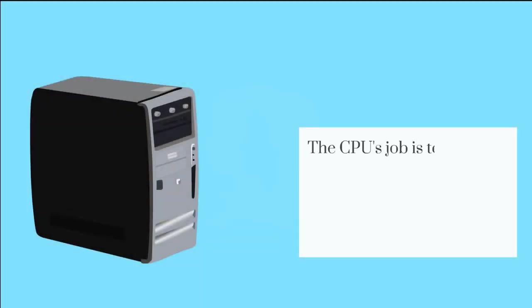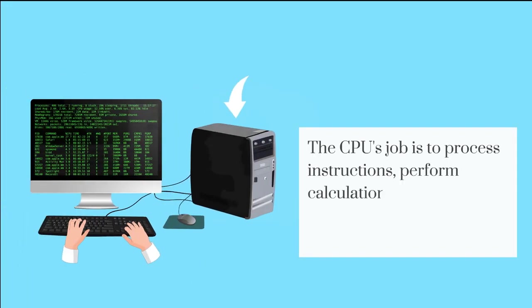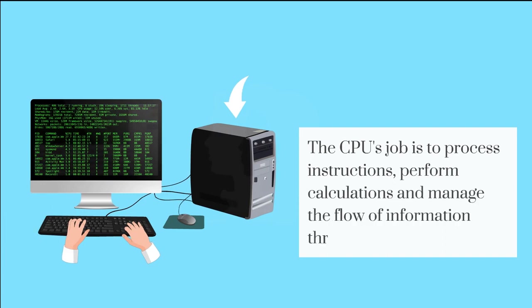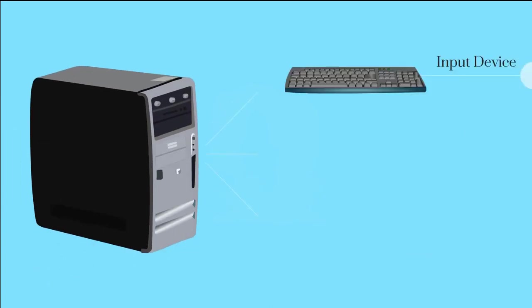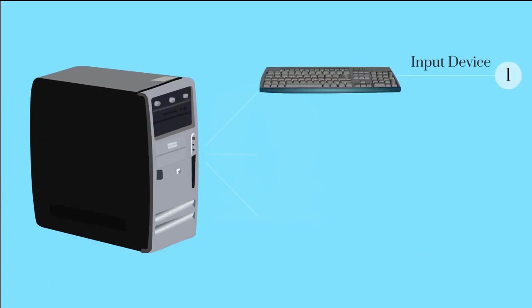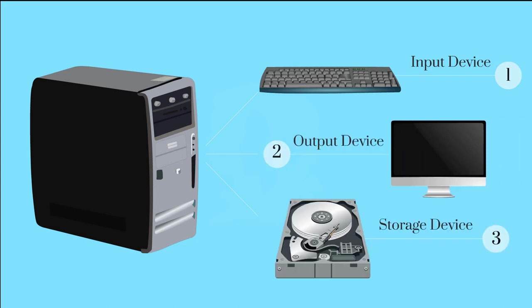The CPU's job is to process instructions, perform calculations, and manage the flow of information through a computer system. The CPU not only communicates with the input devices, but also the output and storage devices to perform tasks.